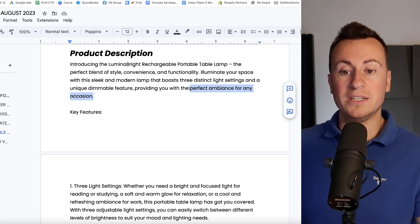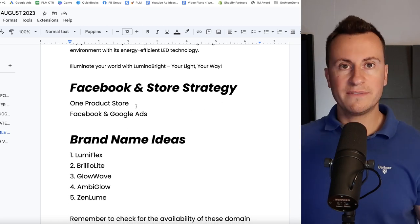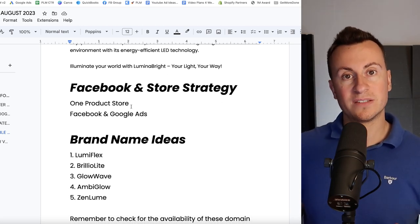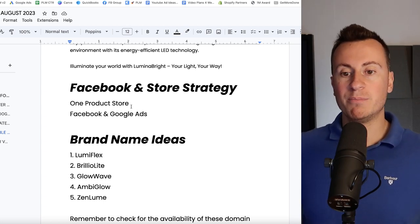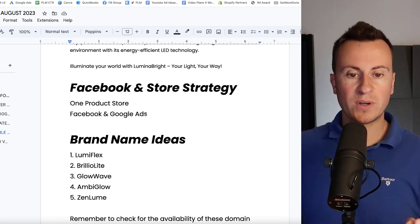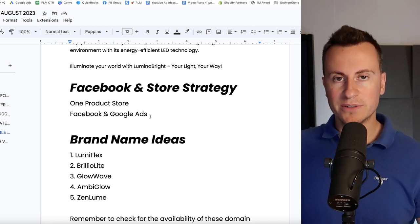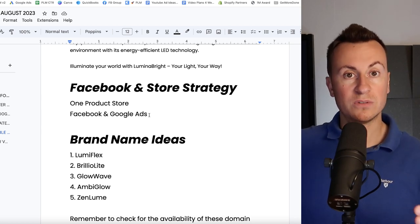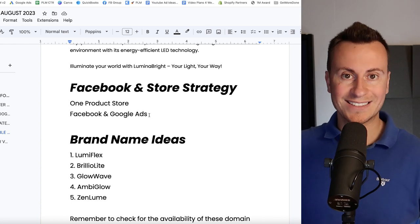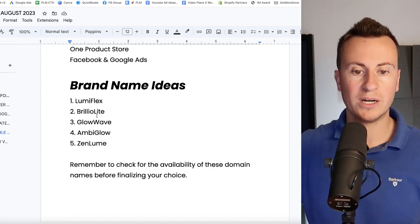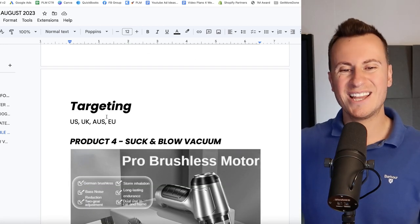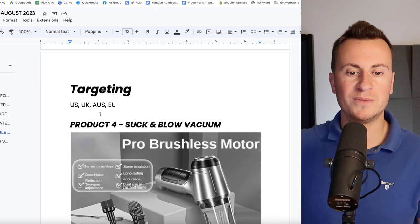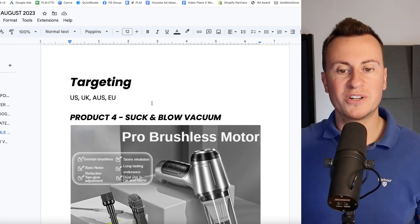Let's scroll down then into the Facebook and store strategy. So I definitely think there's enough about this product that you could build an entire store and an entire brand about it. You can own it, get your logo put on it, and brand yourself as the original seller and designer of it. Go for Facebook and Google ads. This is definitely cheap enough to be considered an impulse purchase, perfect for Facebook, but you can also target those people on Google who are looking for this exact thing. As for brand name ideas I've got five great ones: LumiFlex, BrilloLights, GlowWave, AmbiGlow, and ZenLoom. As we're targeting again, pretty much any country this is suitable for US, UK, Australia, and of course Europe.